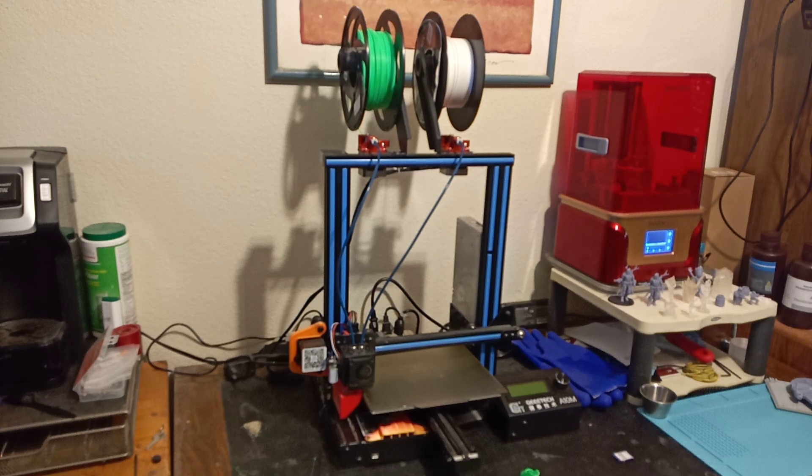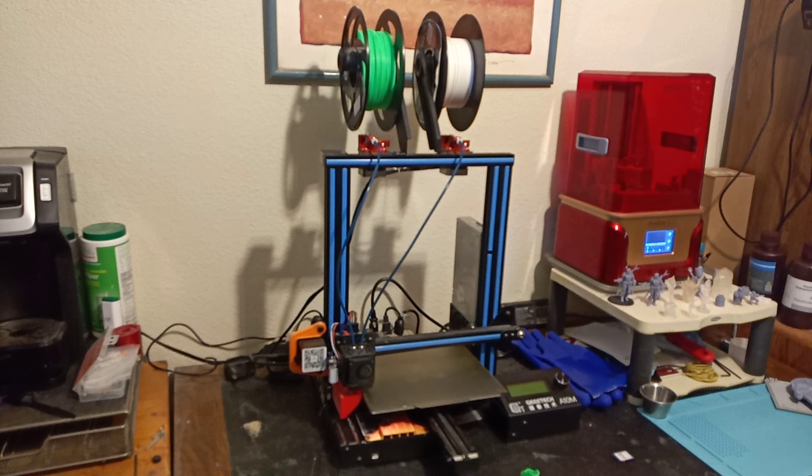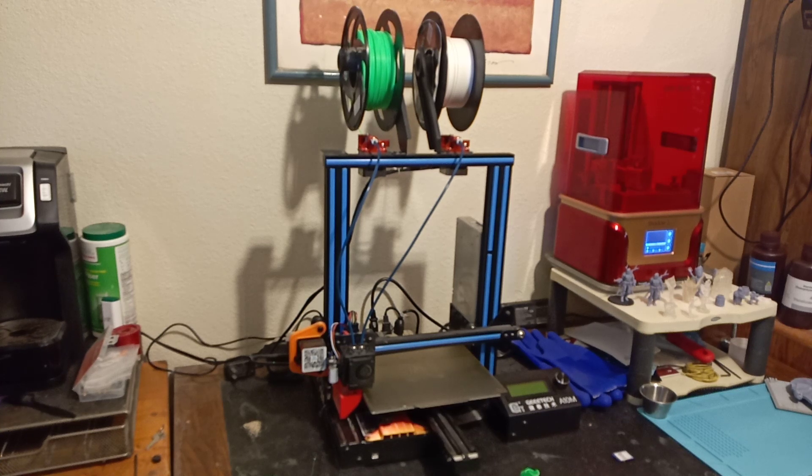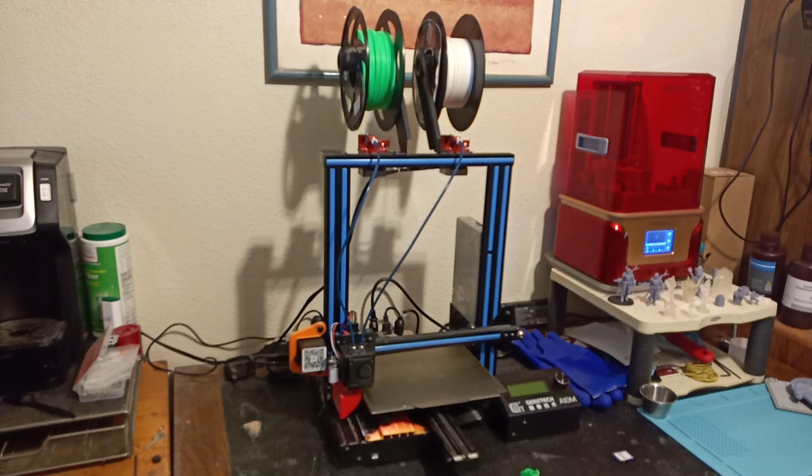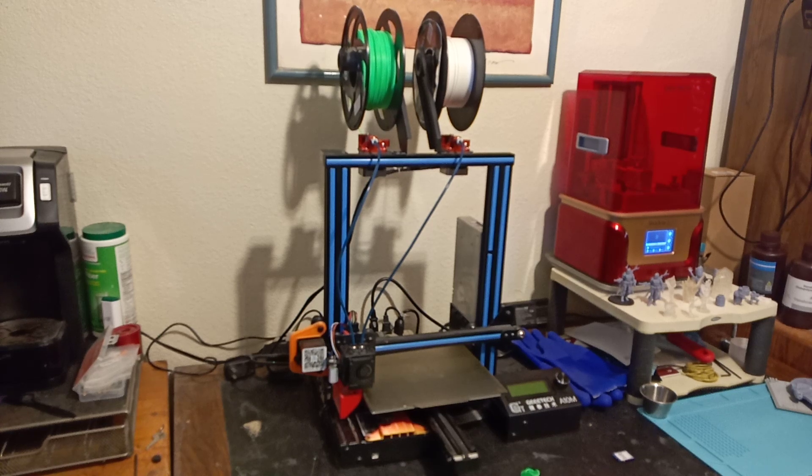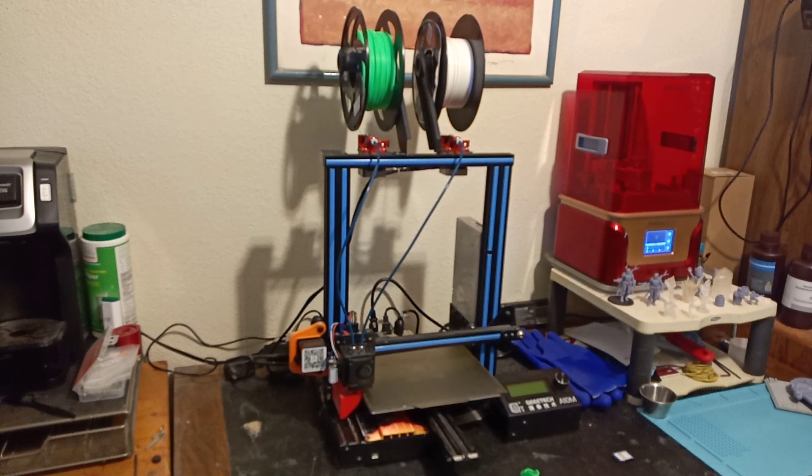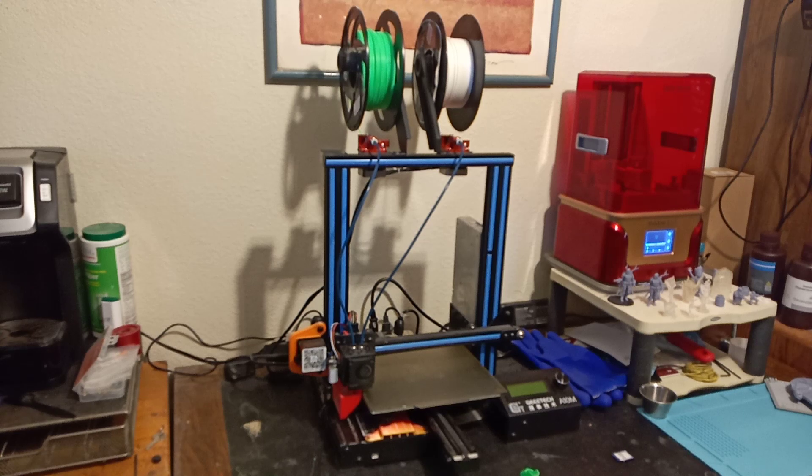I still think it's a really nice printer. And after the enclosed Ender 3 that I can print ABS and nylon and ASA and polycarbonate on, it is my second most valuable printer. Why? Because it prints really well.